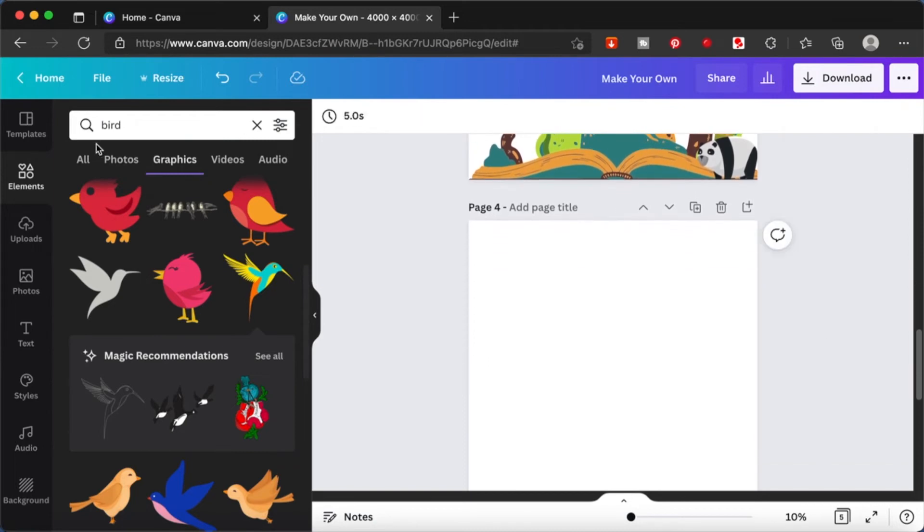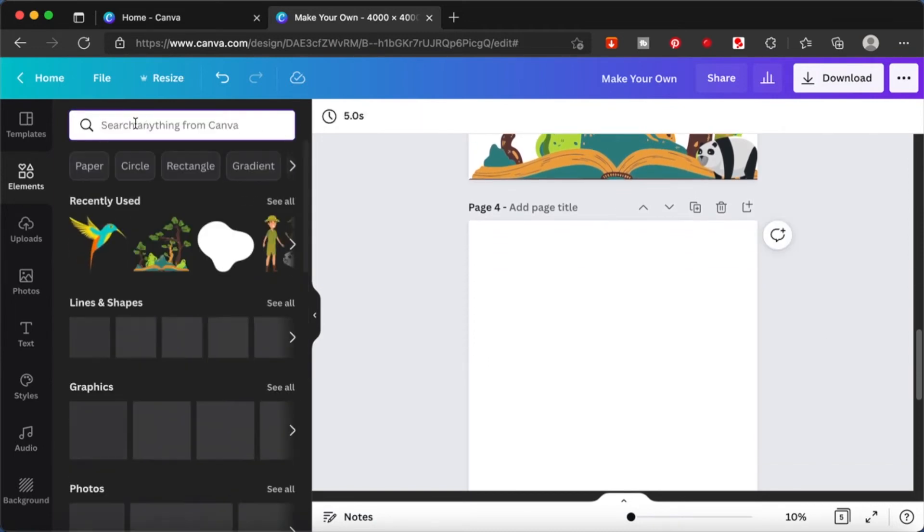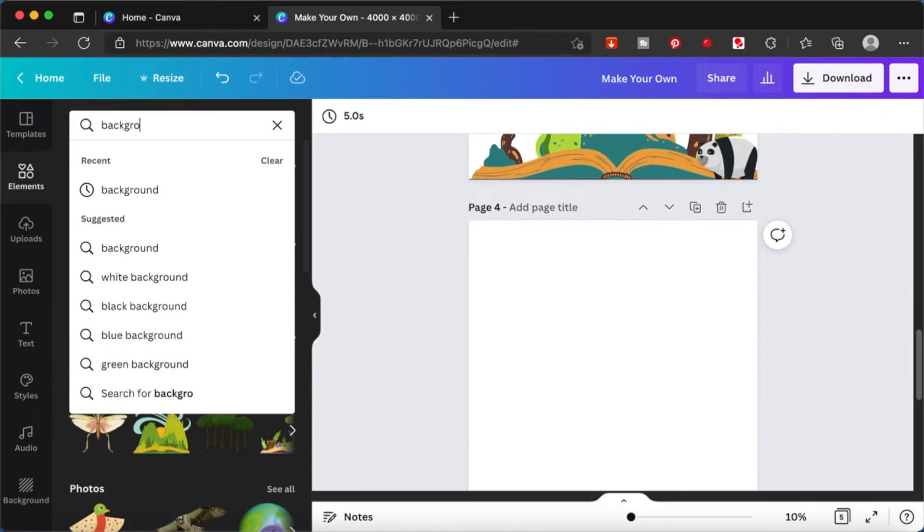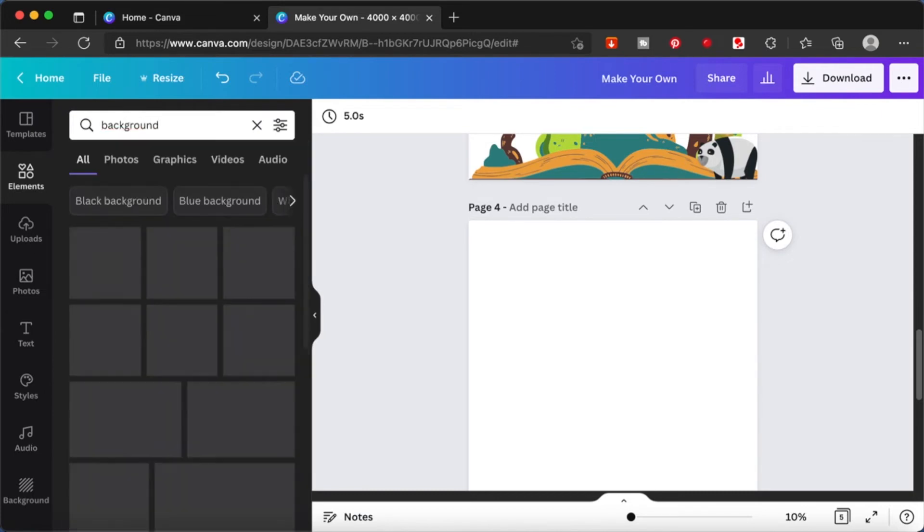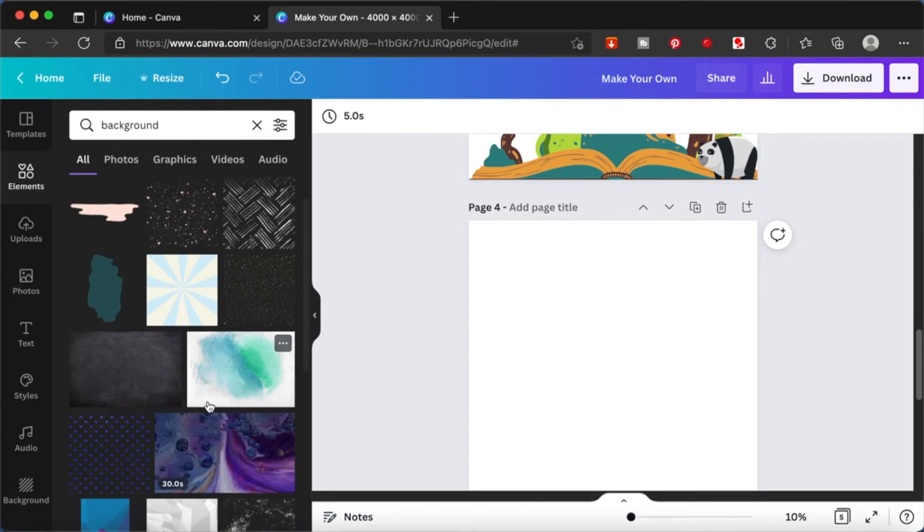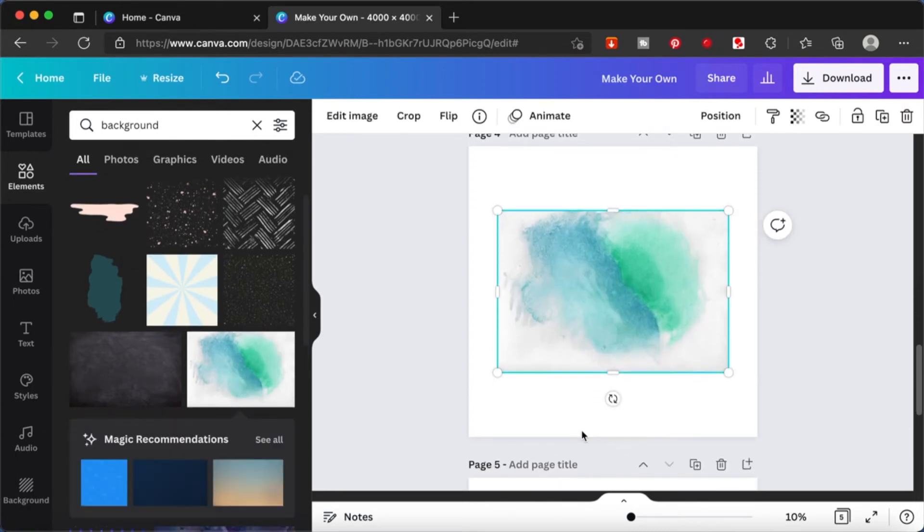And another way that we can take something from Canva and make it our own is maybe the background. How do you personalize your background? Let's suppose we want to use this. Unless we take it and use it as it is, we can make this our very own design.